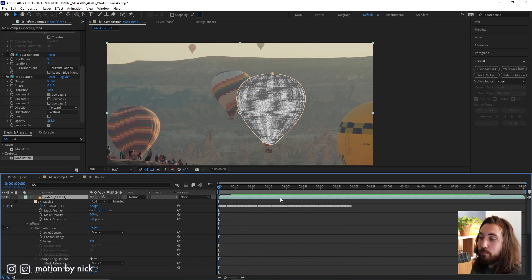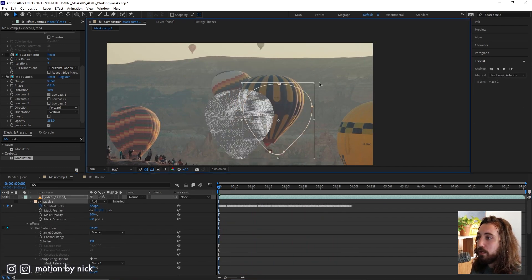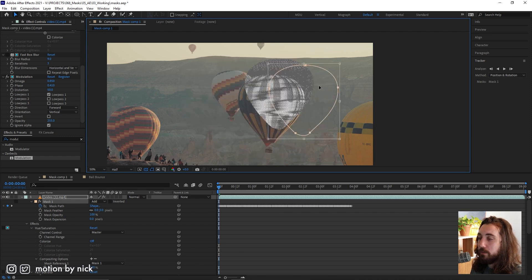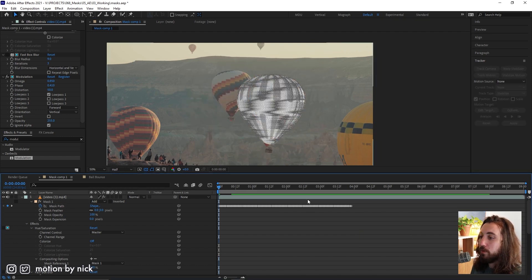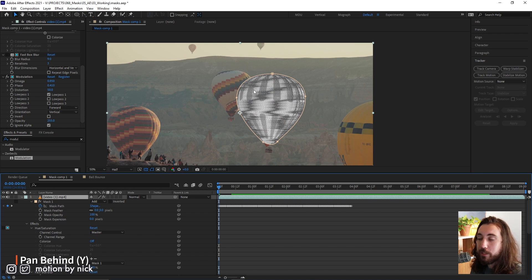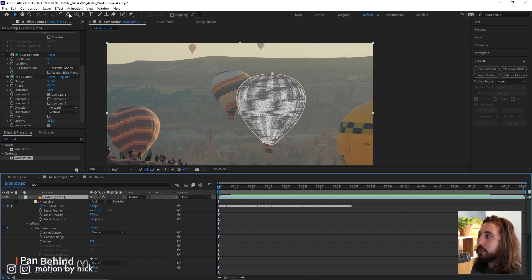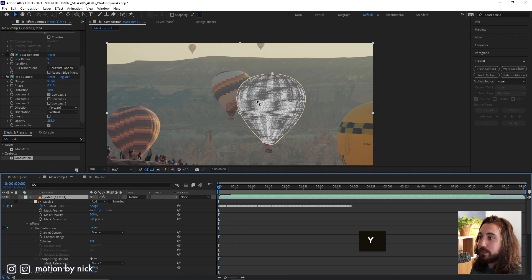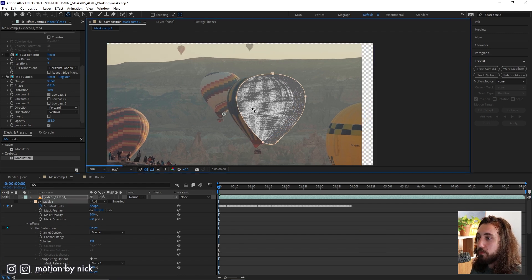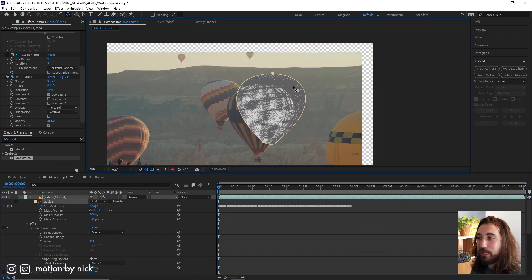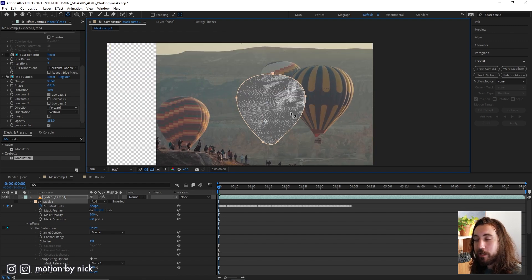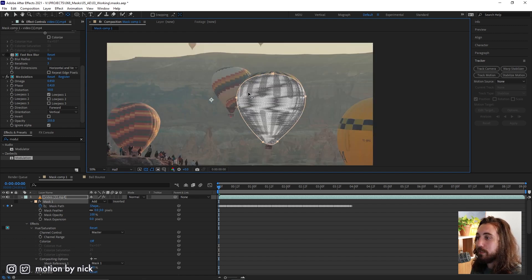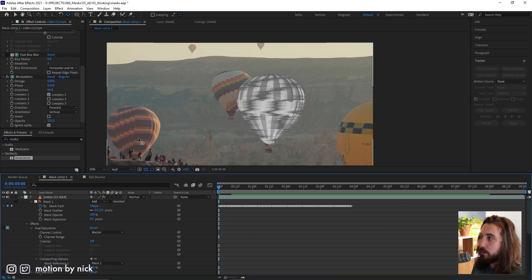Now you might know that you can move a mask if you double click on it and then you can move the mask around. But did you know that you can move the footage or layer behind it if you click up here on the pan behind tool or the key command Y, then you can move the layer that's behind the mask. This can be very convenient sometimes. And that's tip number three.